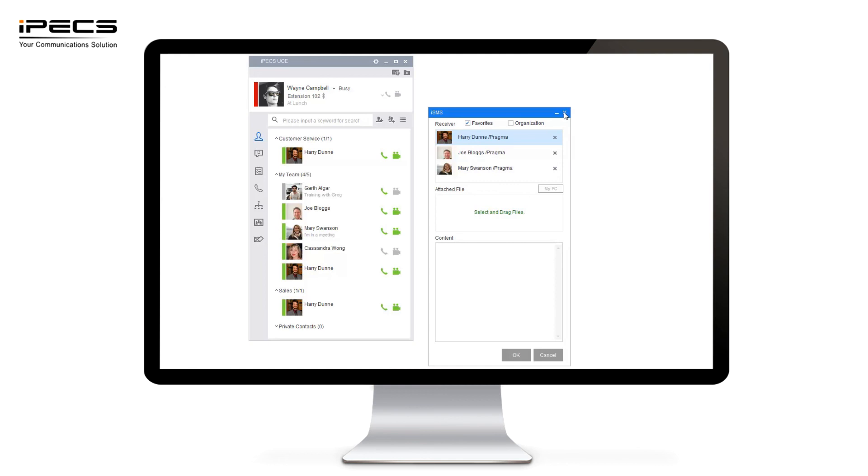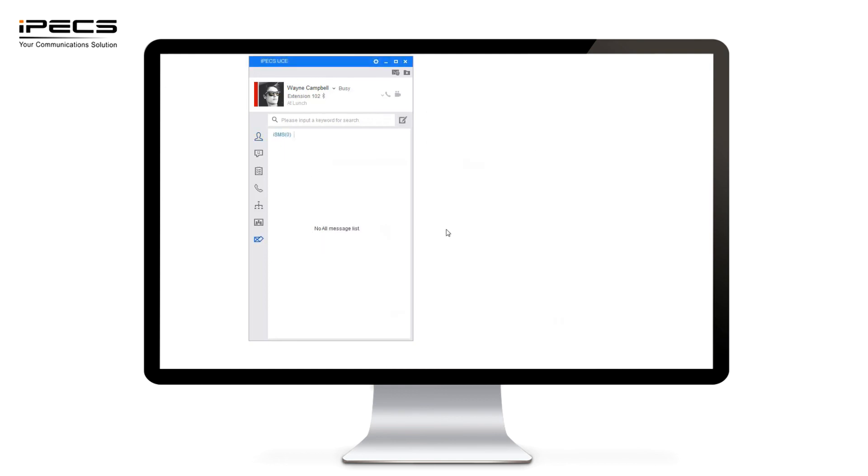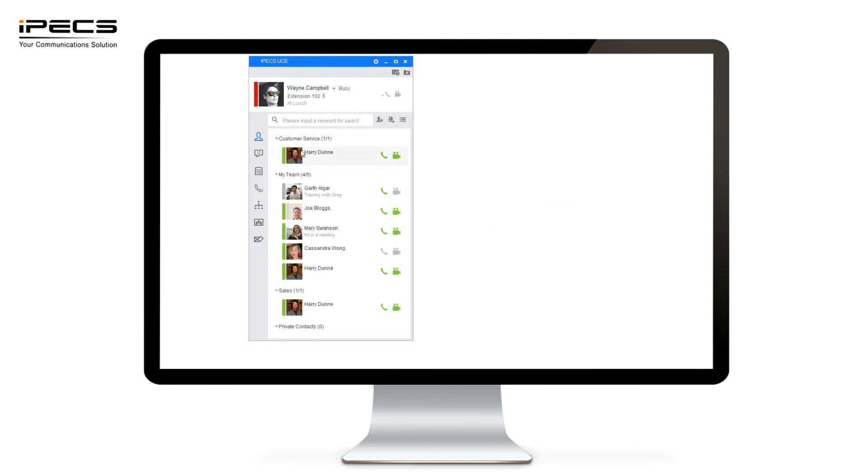This is a brief overview of some of the functions that are available within the IPEX UCE application. It's a great tool to collaborate with colleagues and also work whilst on the move. It also integrates with your desk phone as well.